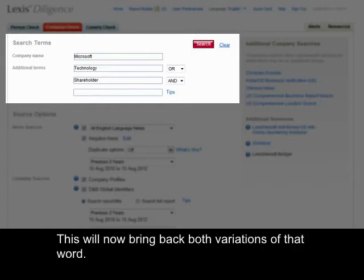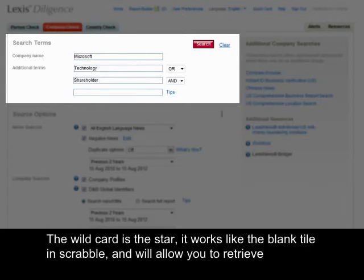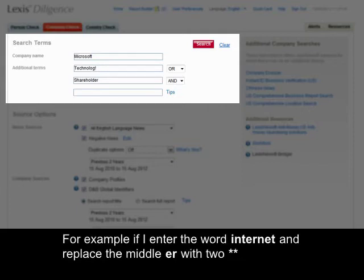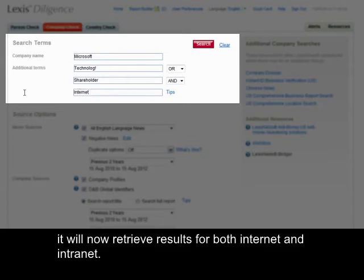This will now bring back both variations of that word. The wildcard is the star and it works like the blank tile in Scrabble, allowing you to retrieve alternative spellings of a word. For example, if I enter the word 'internet' and replace the middle E and R with two stars, it will now retrieve results for both 'internet' and 'intranet'.